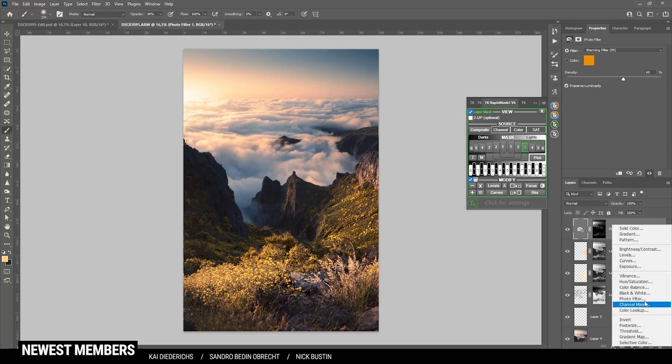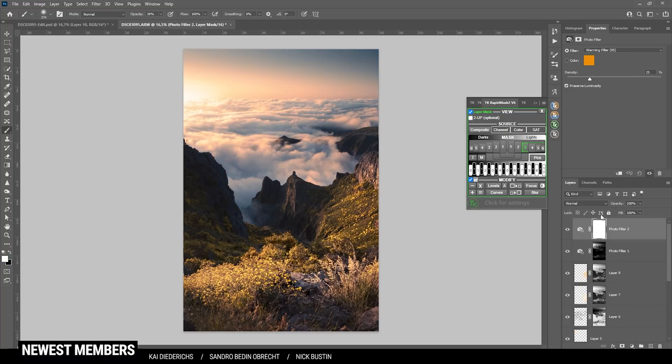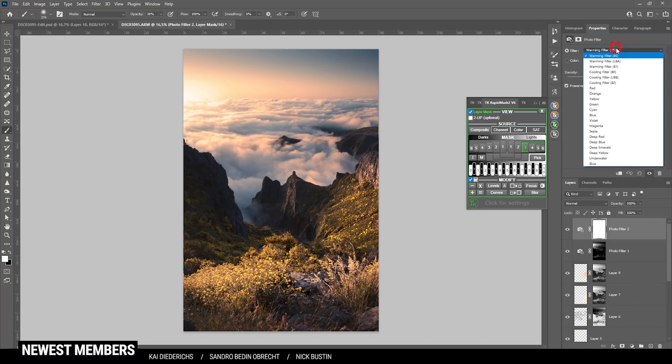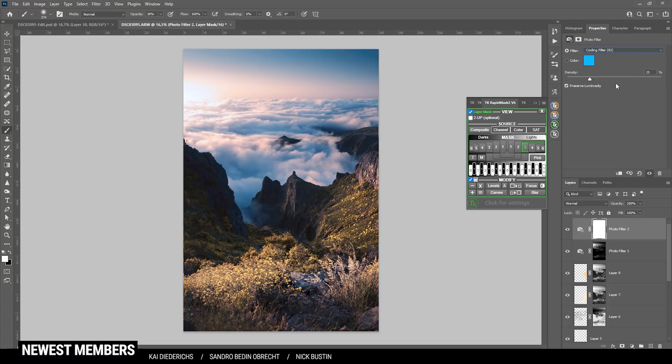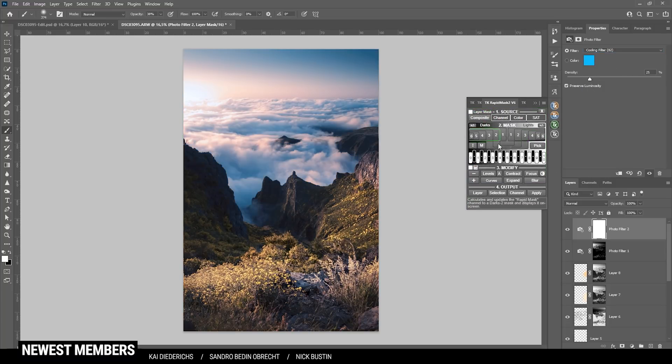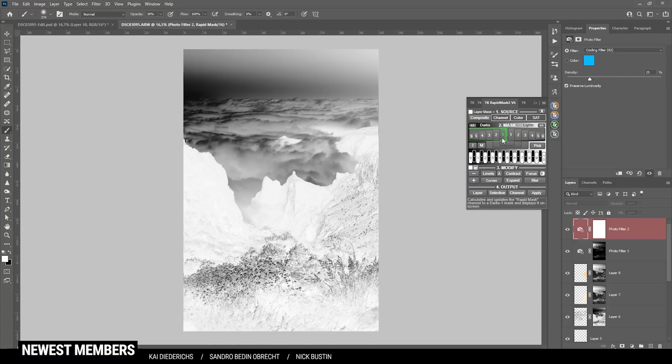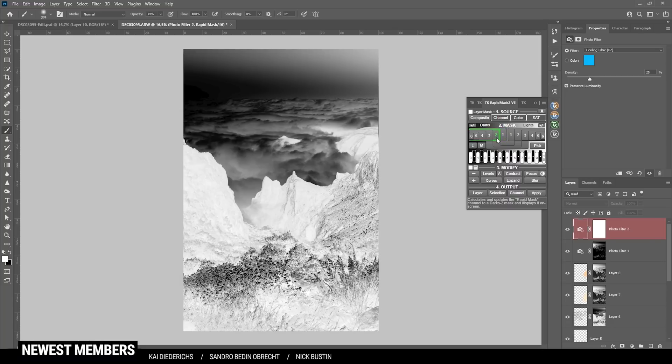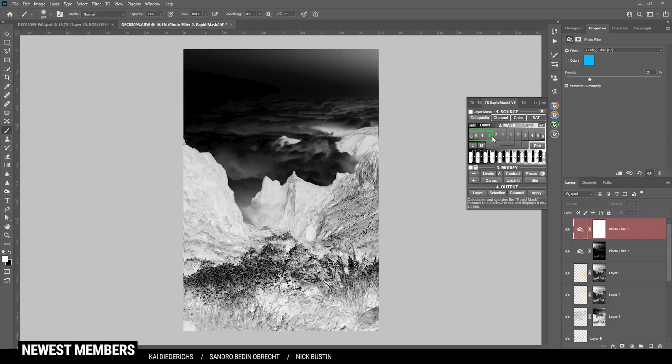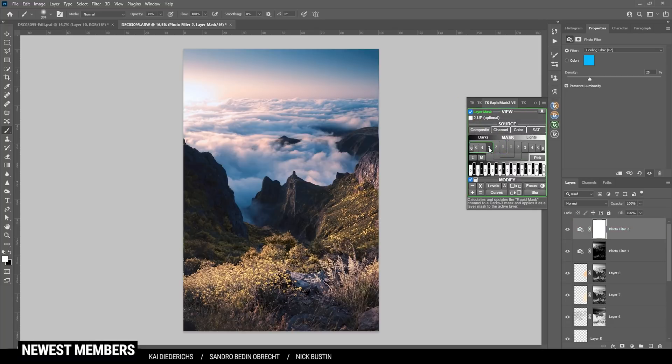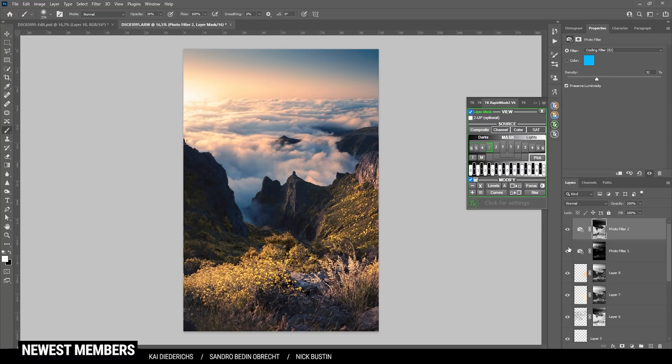Now we can do the same with the shadows. So again let's apply a photo filter. I'm going with the cooling filter 82 because this has a nice blue tone to it. Since we only want to have it on the shadows, we are looking for a darks mask. Again we could bring up the density a notch, not too much though. That's looking really good. I guess here we have the final image.